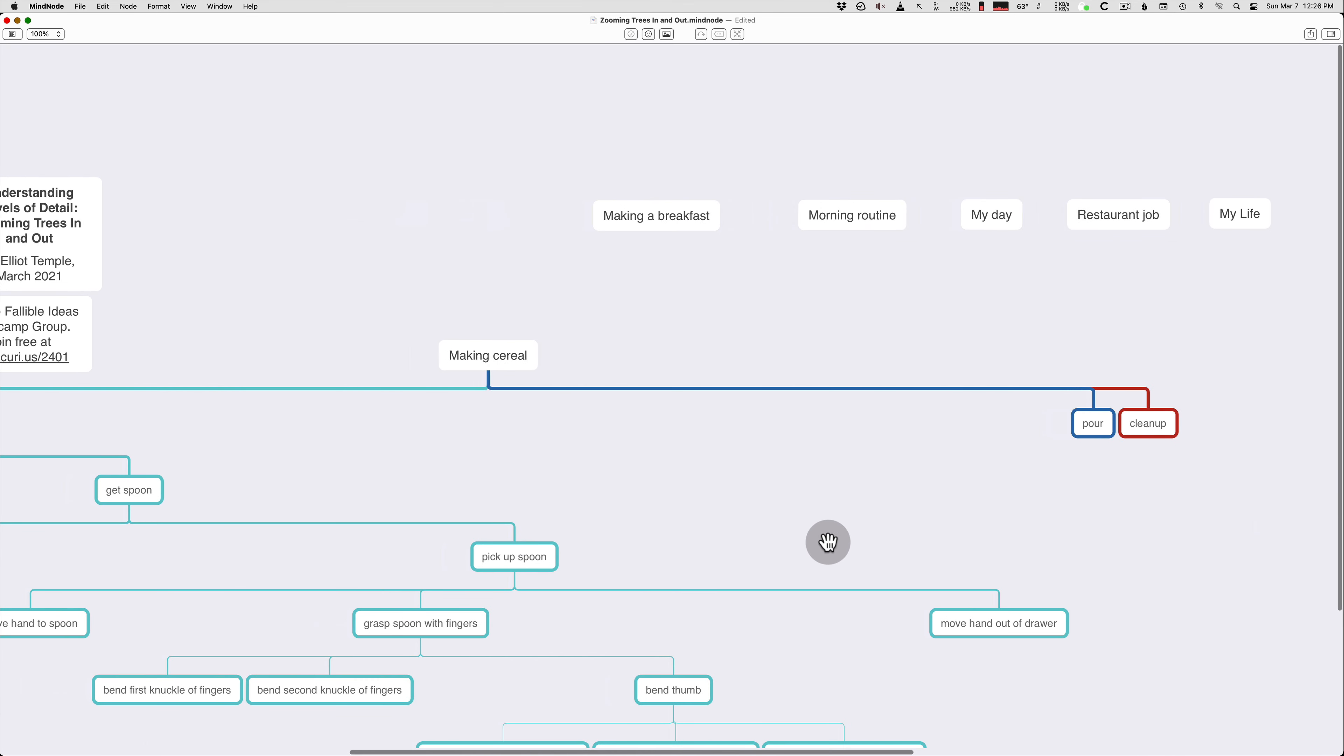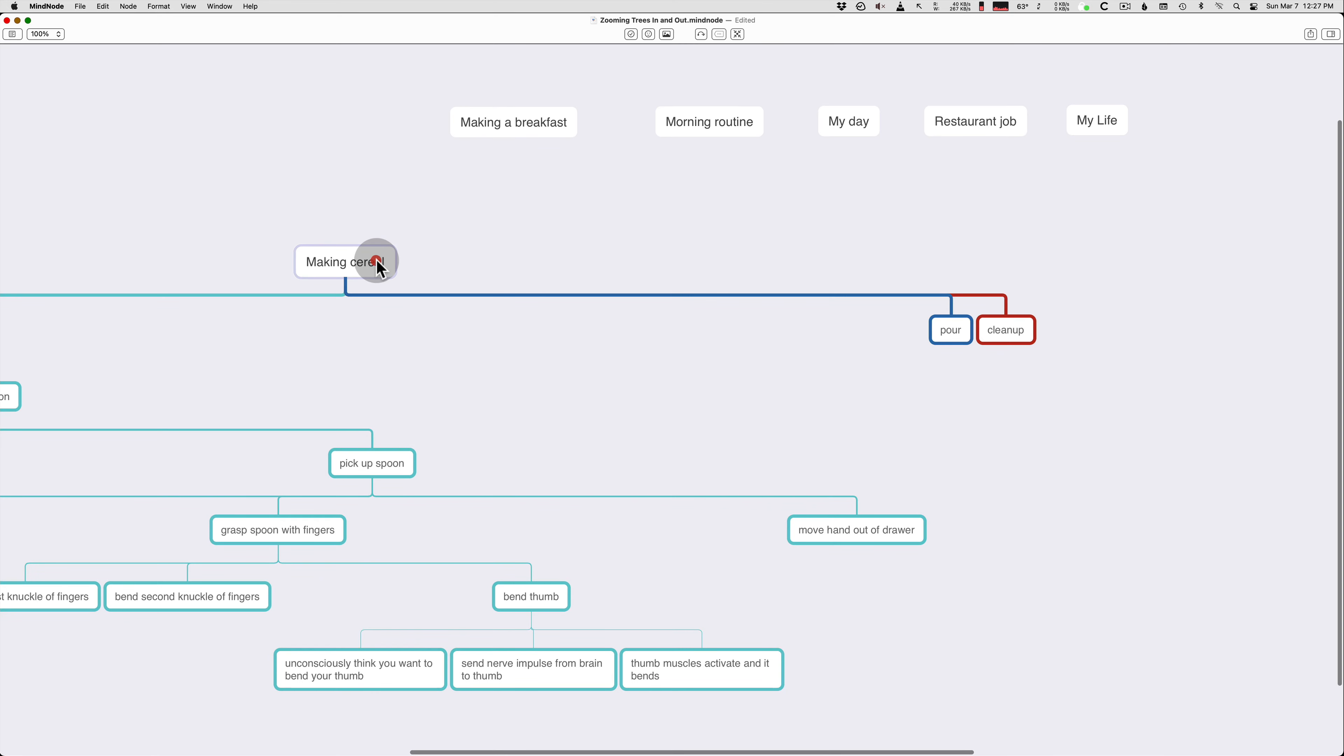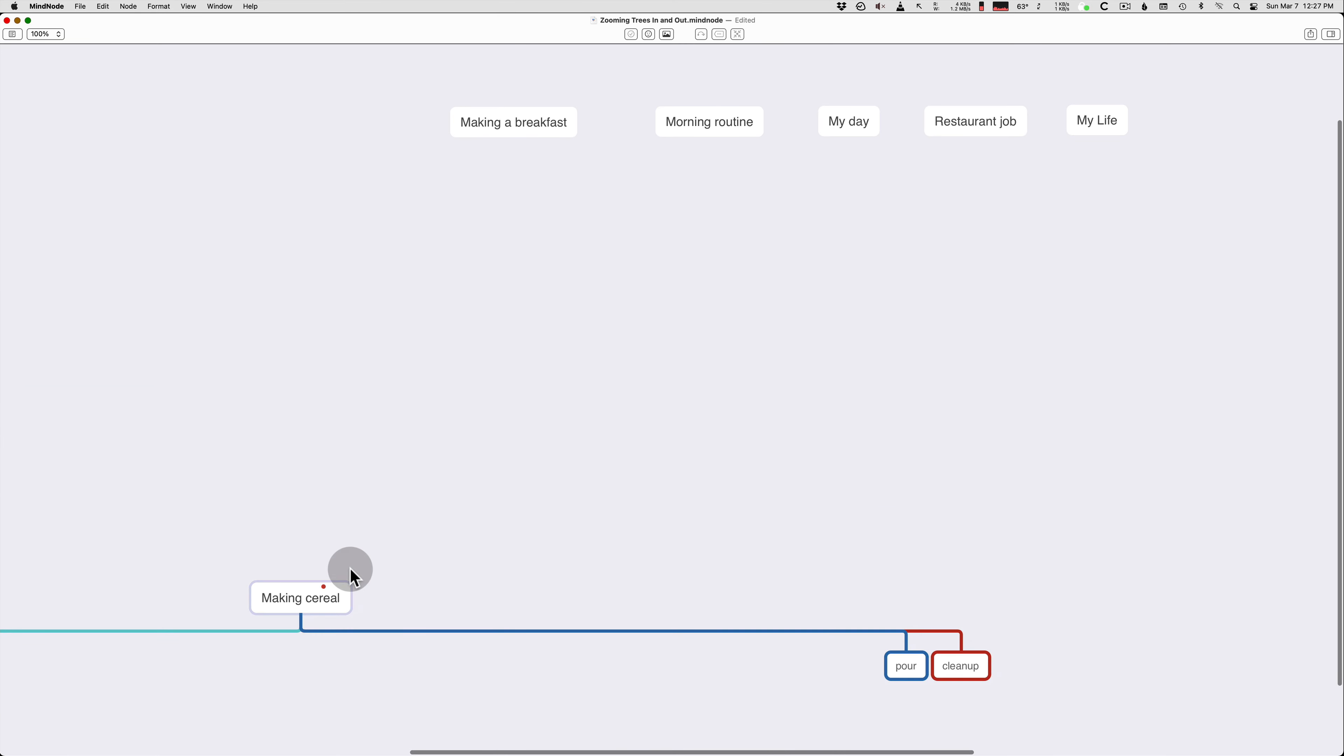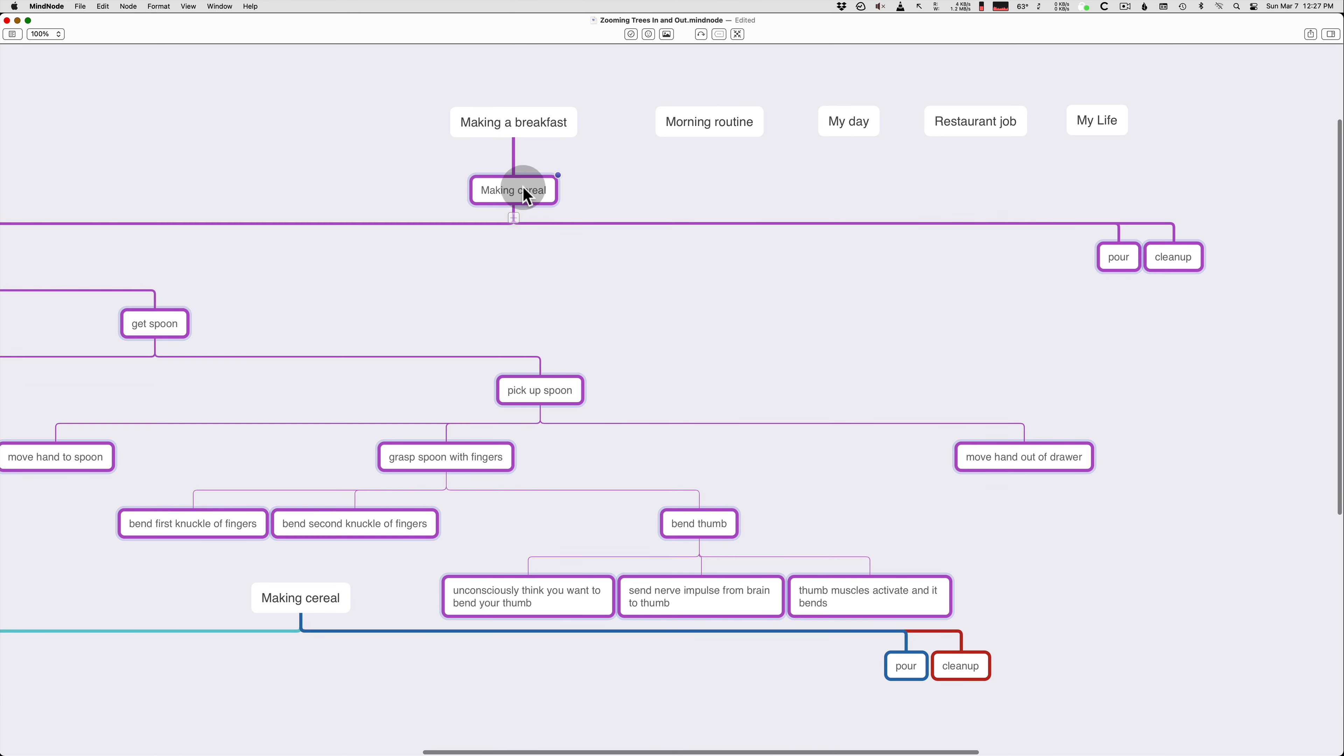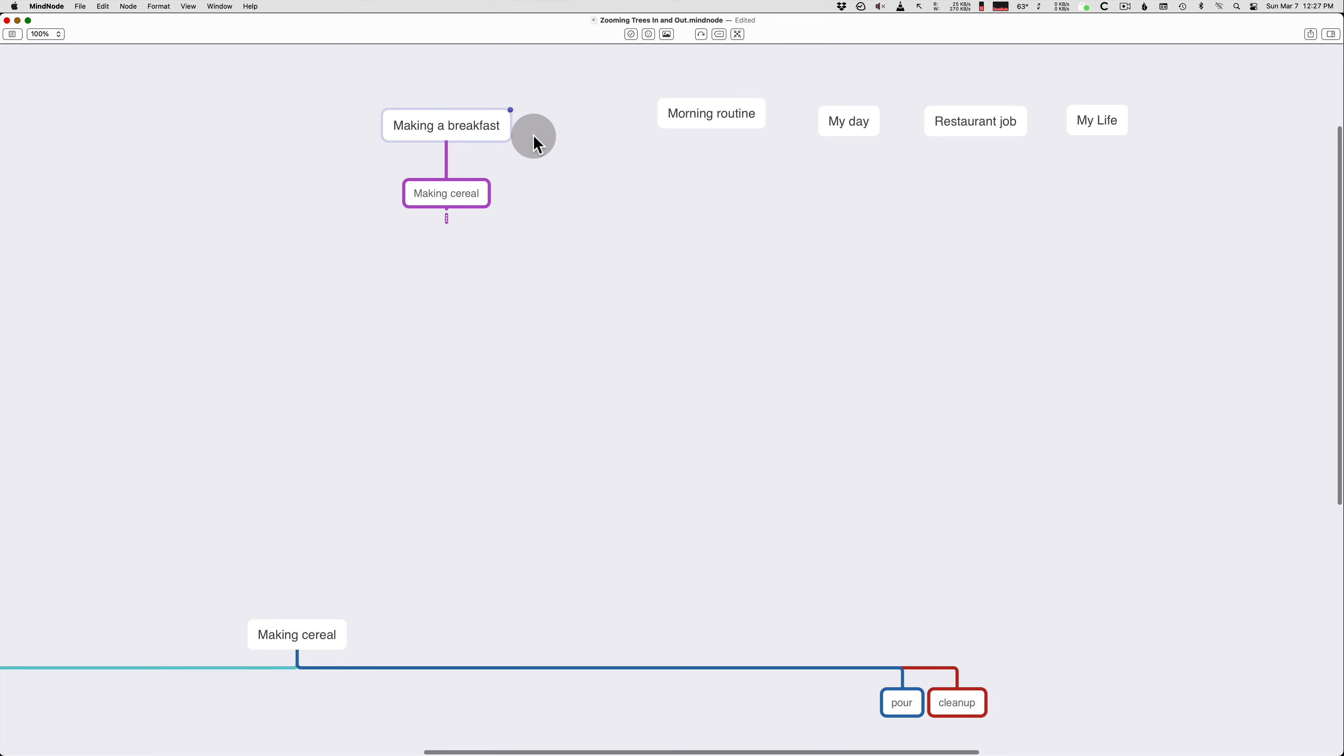So now we're going to look at zooming out where you're reducing the level of detail or looking at bigger picture things. So we have making breakfast is a bigger picture project than making cereal. So I'm going to copy the cereal and we're going to paste it under breakfast and then I'm going to collapse it.